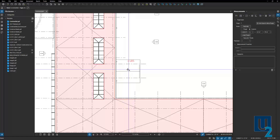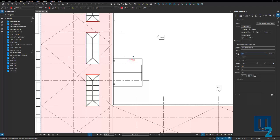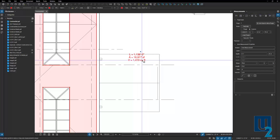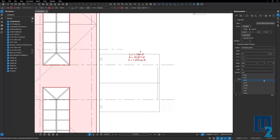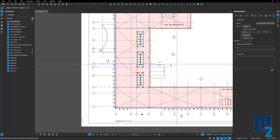If you've got a material like pea gravel that you're putting in and need to measure the volume, we can do that too. Select the markup, go over and select volume to turn that parameter on. We need to determine how deep the gravel is — maybe it's one inch — so put one inch in for the depth. It then gives us the volume, and we can switch the reporting from cubic feet to cubic yards.